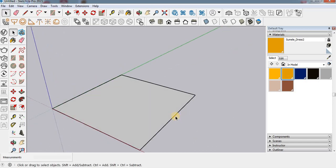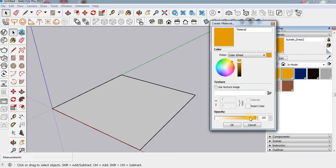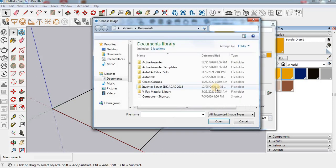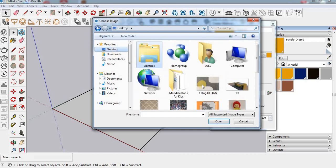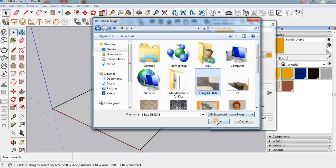Now we have to create the material. Go to the material and then create material, just click here. We get this window. Now we have to click this one — use texture image. You have to upload any rug image in JPG format or in PNG format. For example, here I am using this one.